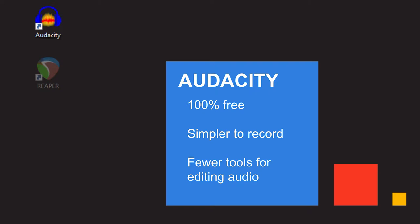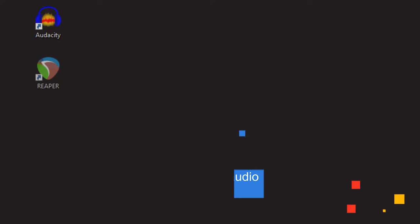Reaper and Audacity. Audacity is a free audio recording program that you can install on your own Windows or Mac computer at home. Compared to Reaper, Audacity is difficult to edit audio with, but can be simpler to record with.